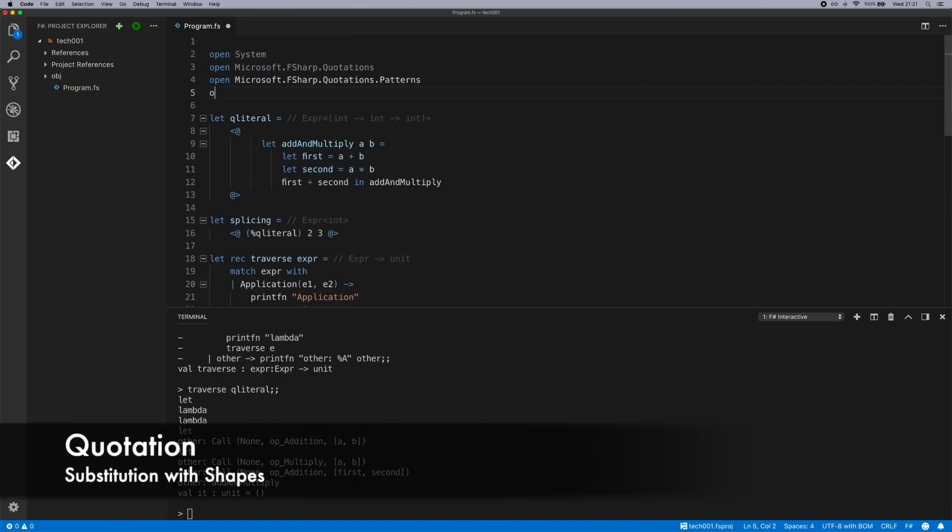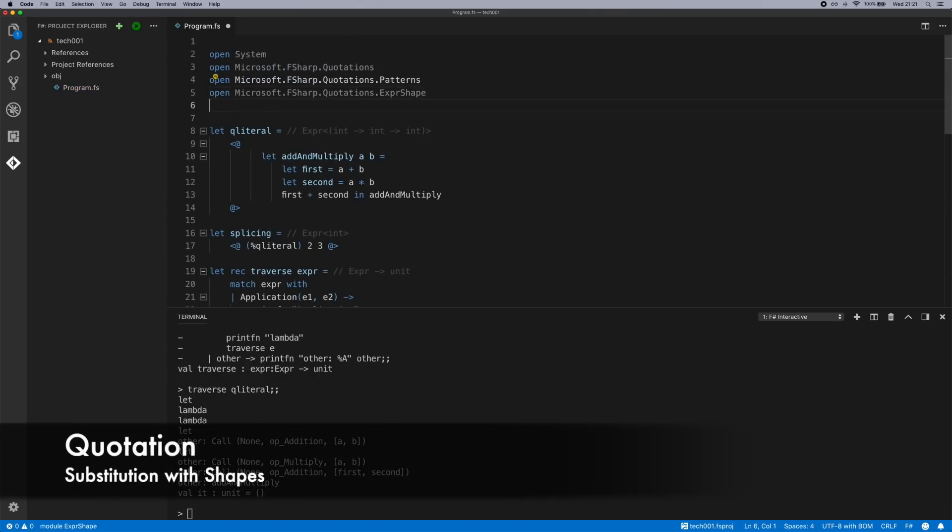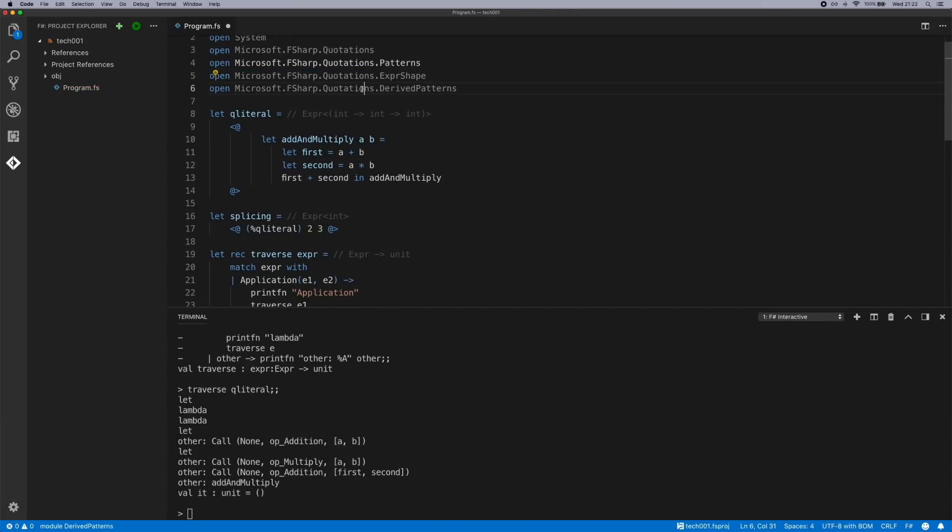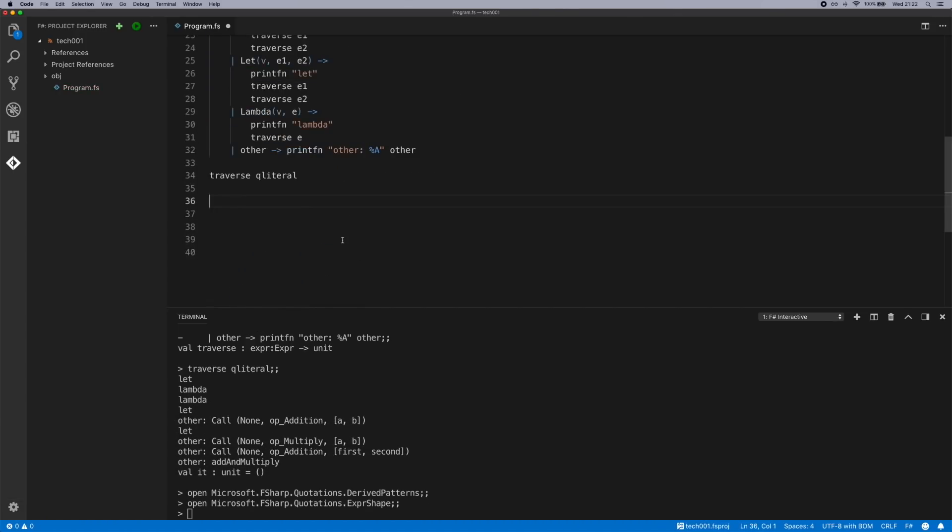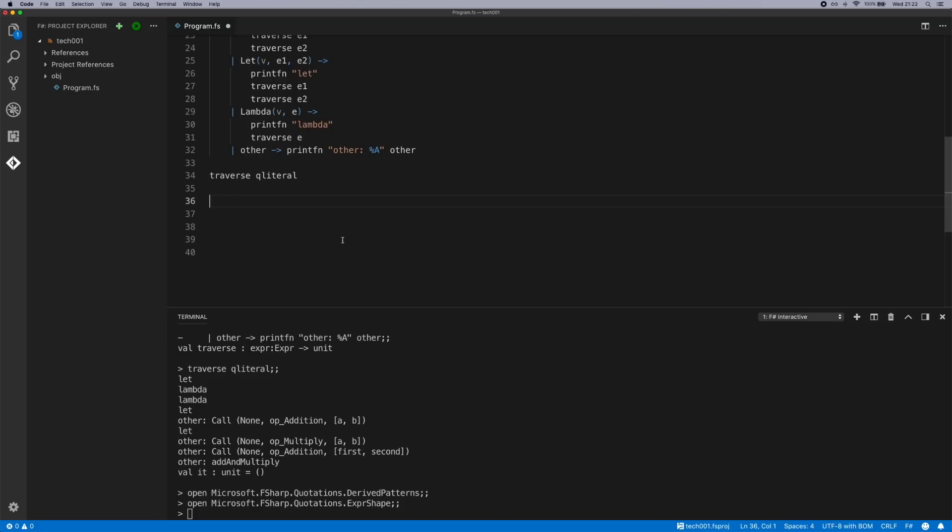We now open expression shape and derived patterns. We'll send that to interactive now. When you're manipulating large pieces of F-sharp code with a quotation, you can use some of the larger building blocks to traverse over. There's three different types. Shape var would be all the variables. Shape lambda all lambda expressions, and the shape combination covers all the other types of nodes.